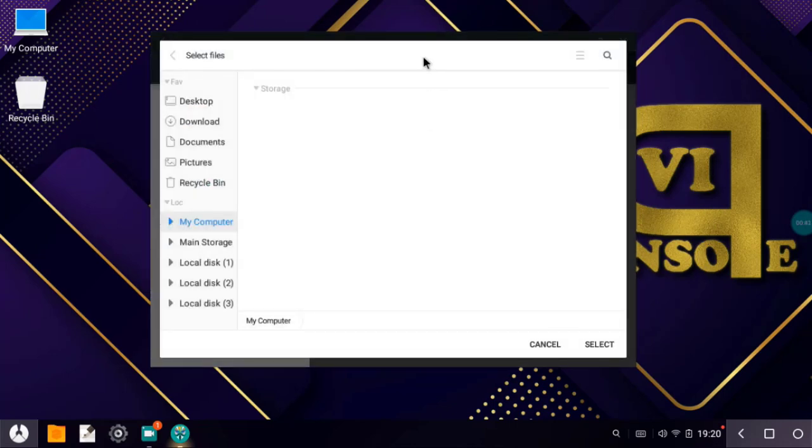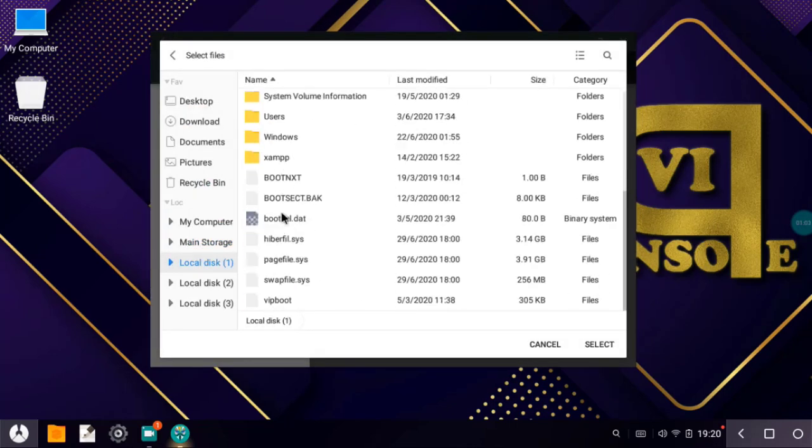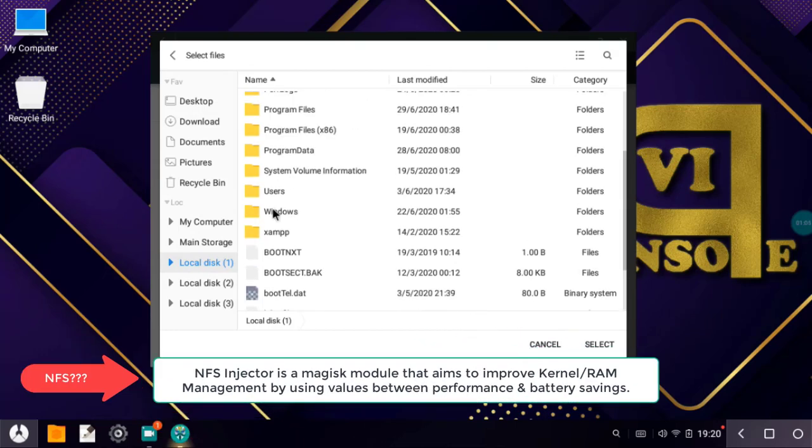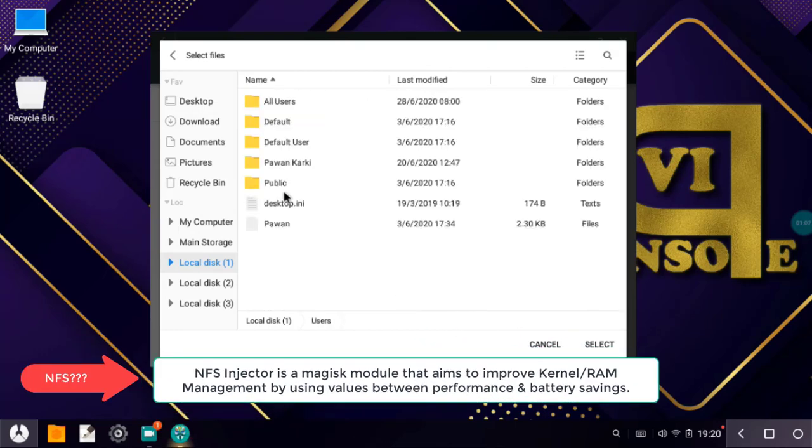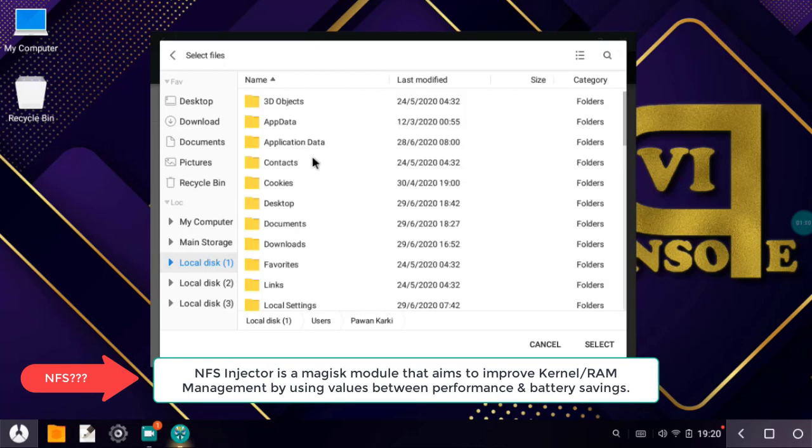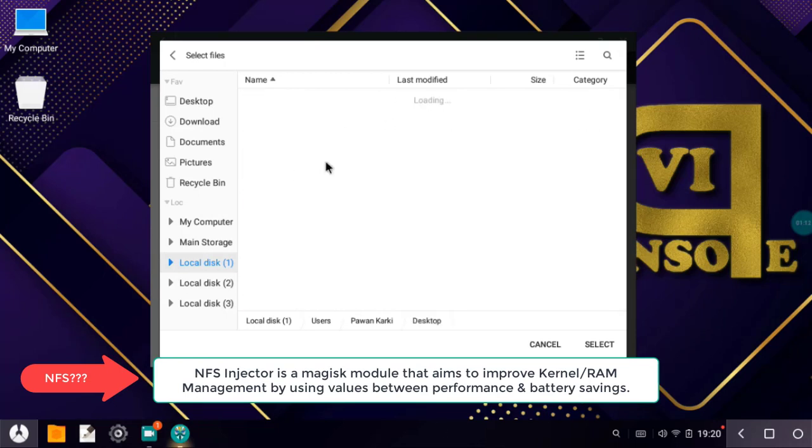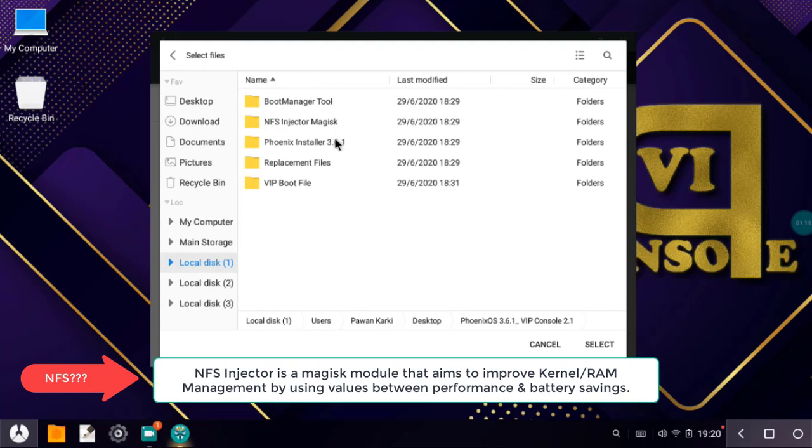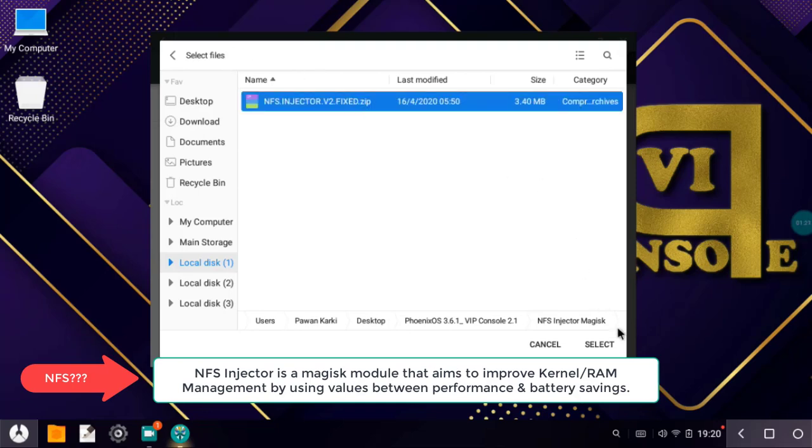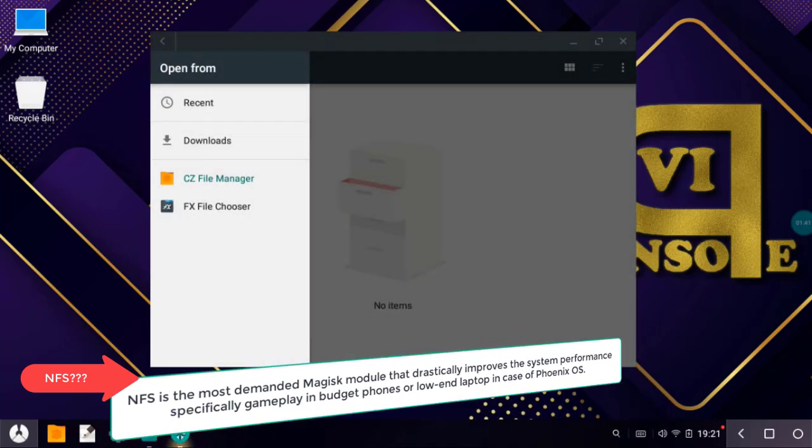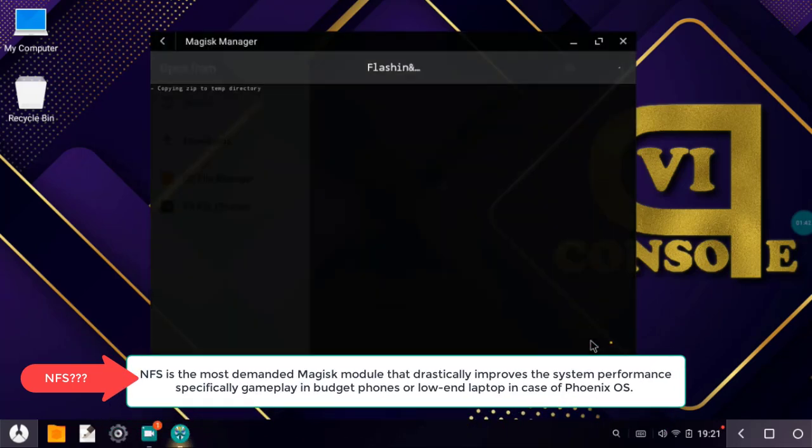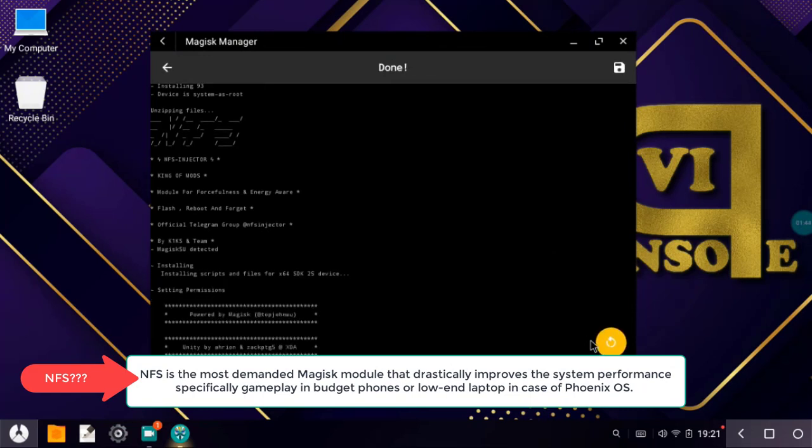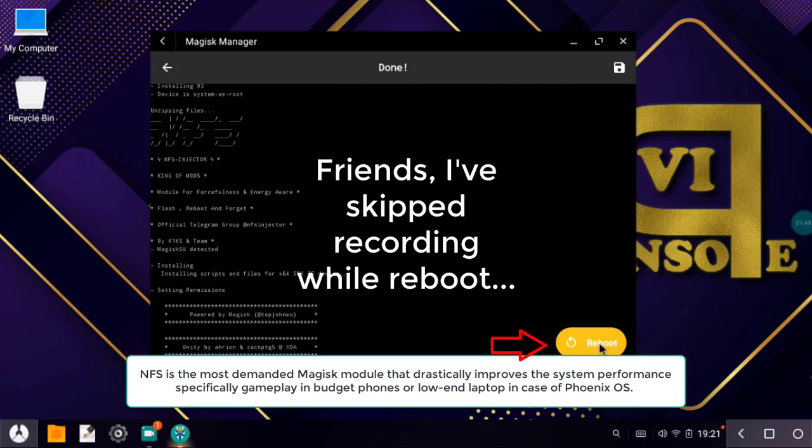As soon as we go to file manager, let's go to the location where we have NFS Injector zip. So here in this folder I have NFS Injector module. Let me select it, click on select.